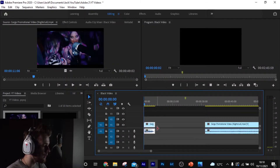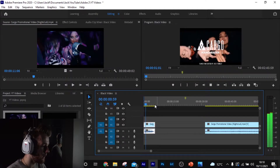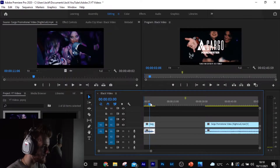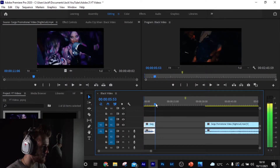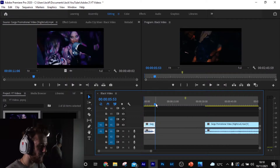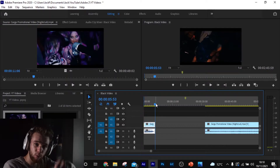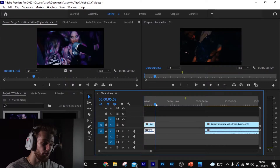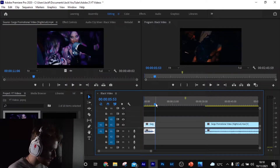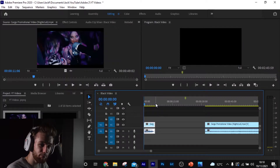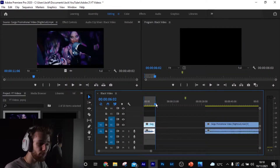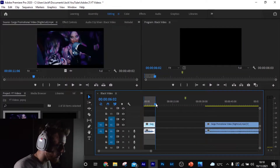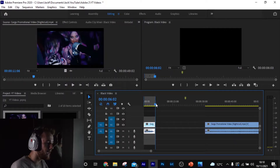So where the wave starts and then gets to about here where she puts her head down — we want that to loop over and over. What we can do is hit I for in and O for out, and what that's gonna do is set the in and out points of where you want to loop.